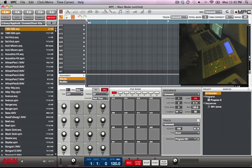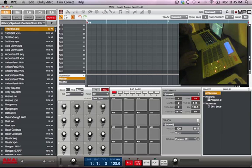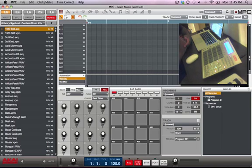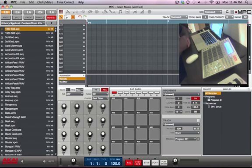Hey, what's up, this is your boy D. I'm gonna show you two things today. First, I'm gonna show you how to use the Beat Thing virtual sound packs from BKE into your MPC Studio or Renaissance.